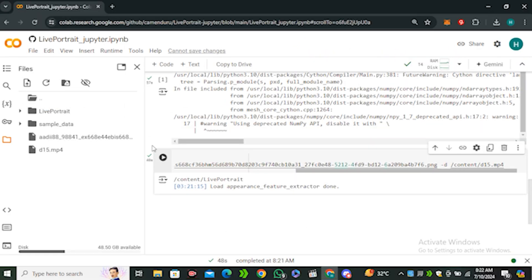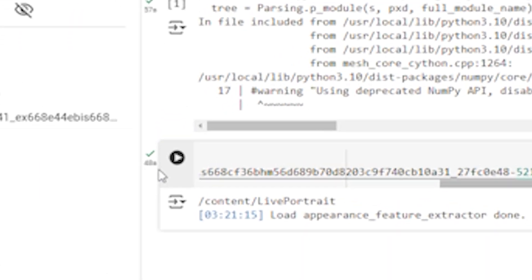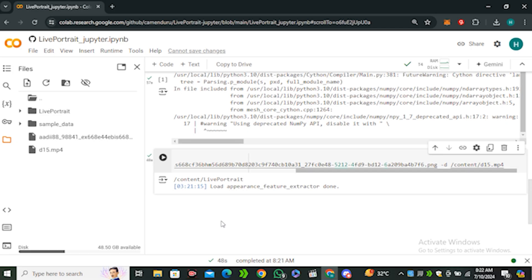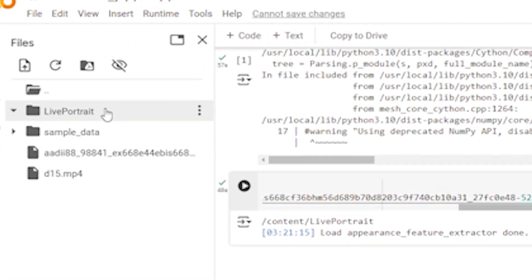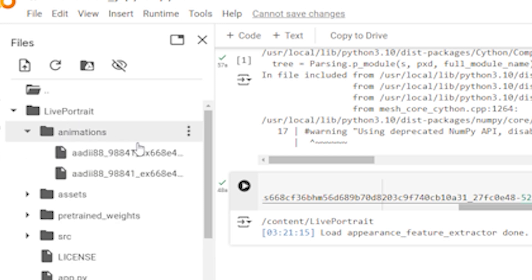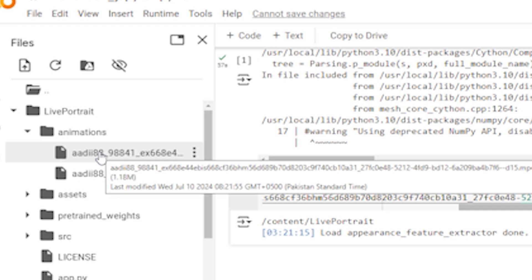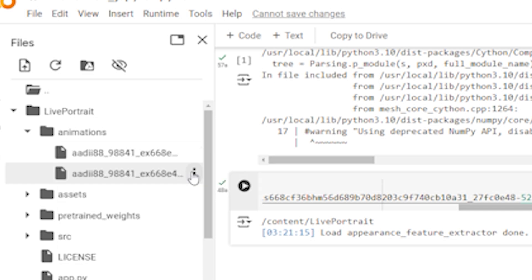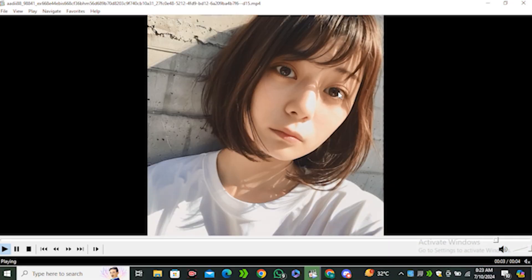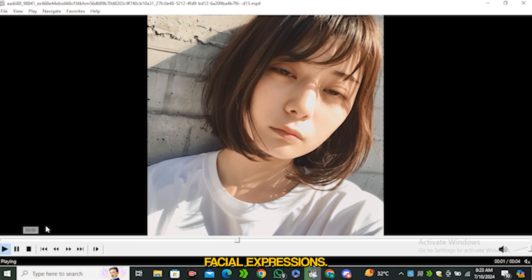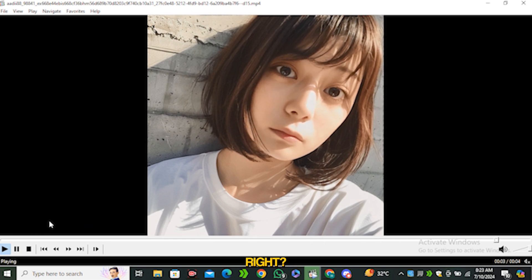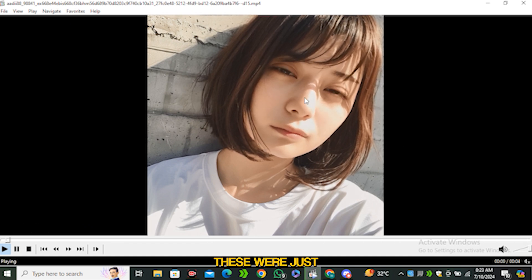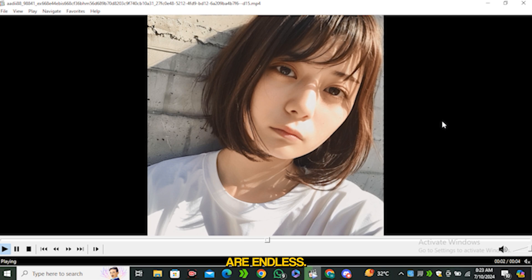Once it's done you'll again see this green check mark. To find your output video you have to click on this Live Portrait folder, select the animation folder, and from here you'll find both your video files. You can easily download these files. Let's play the output video. Look at her facial expressions, it feels very real, right? These were just a few examples, so the possibilities are endless.